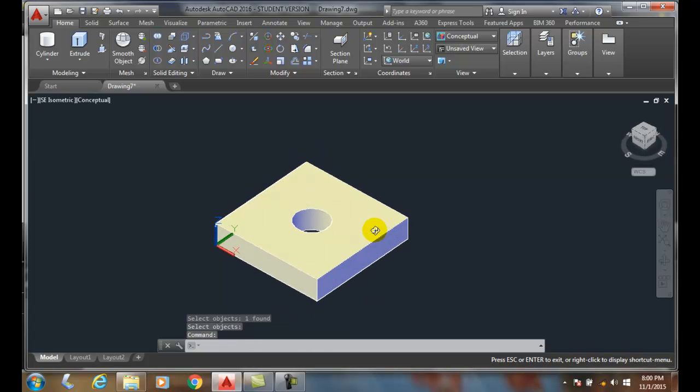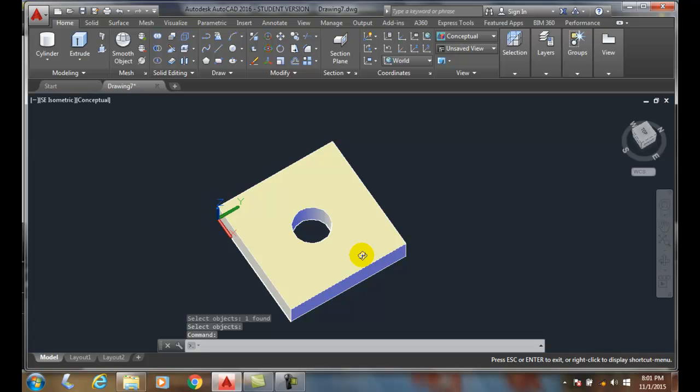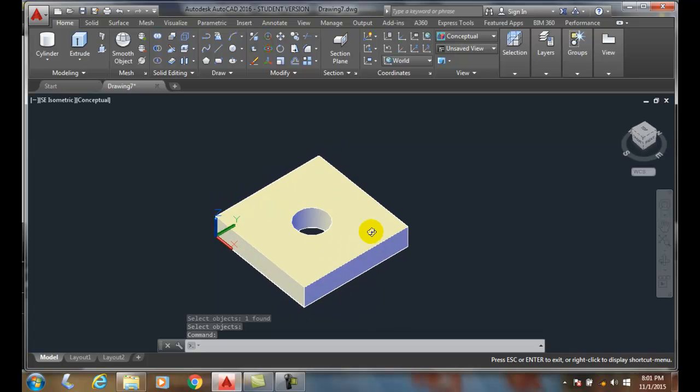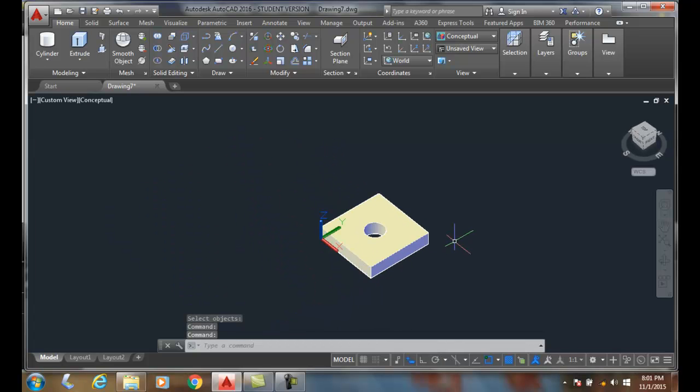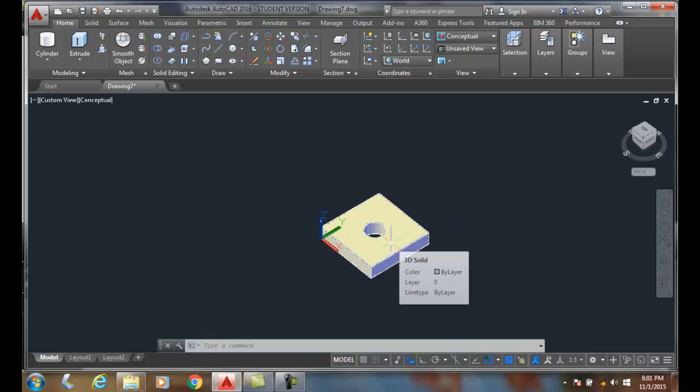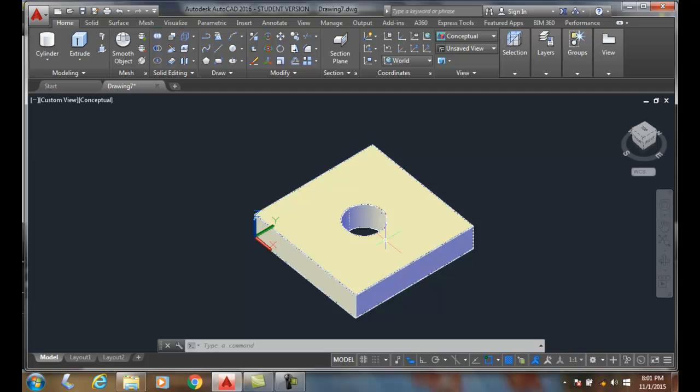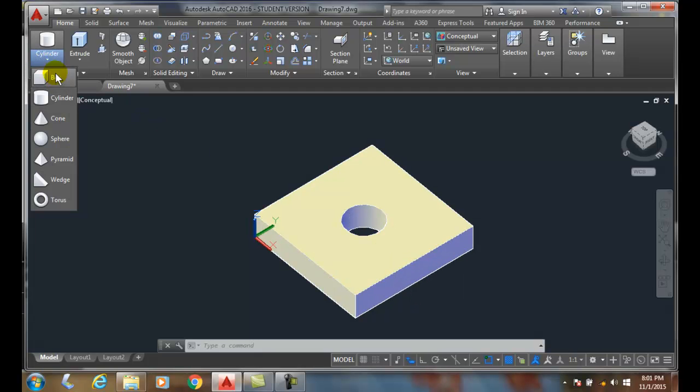So now you can see that I have a drill hole through there. Subtracting is you pick the objects you want to pick from first, and then the things you want to subtract. So let's do that one more time. Let's make a cylinder.